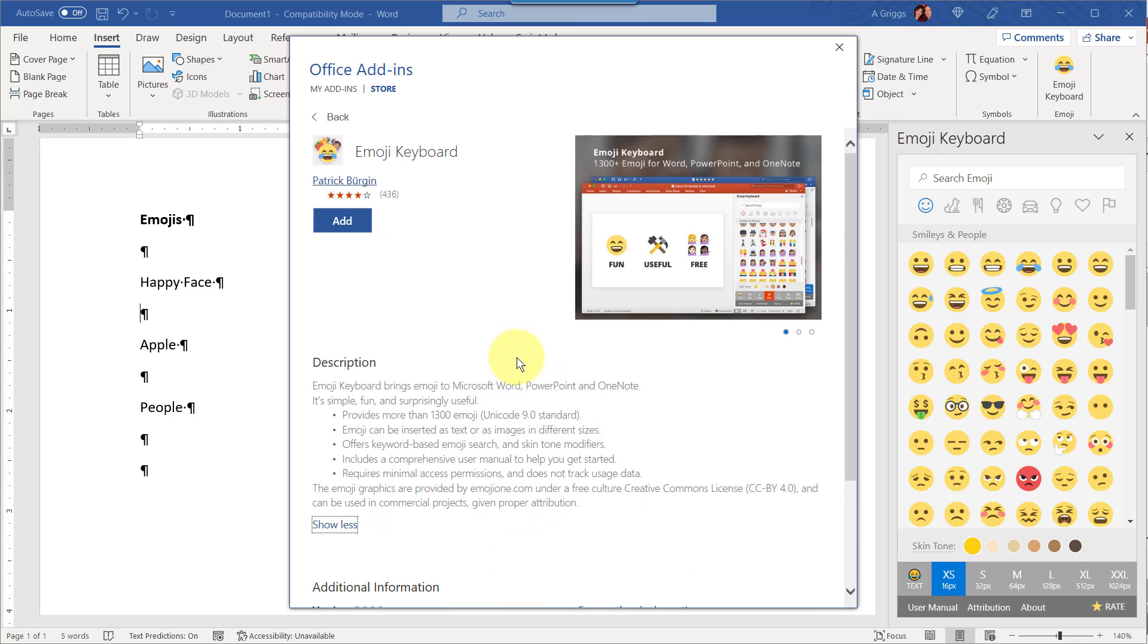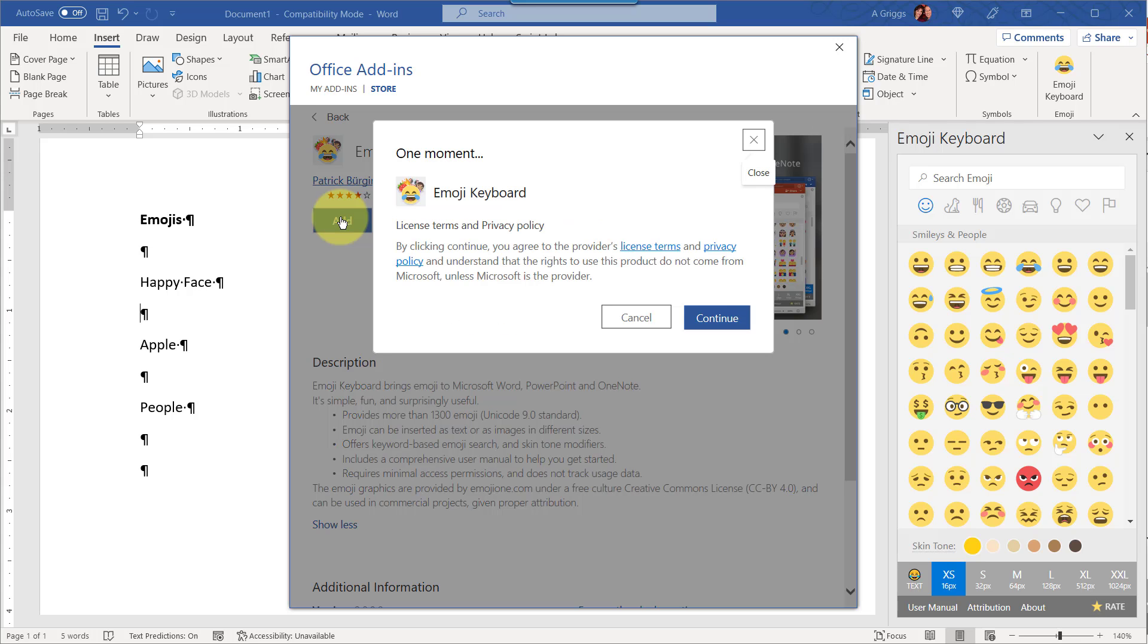So once you're ready to add it, just click Add, and then you want to just give a look to the license terms and privacy policy and click Continue.